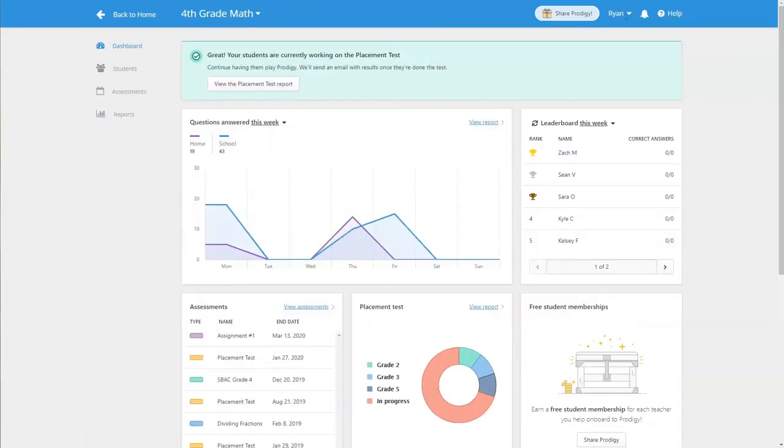The student usage report shows you an overview of how your class has been using Prodigy at school and at home. This can give you insights on your students to see if they're using their time effectively to practice math skills.